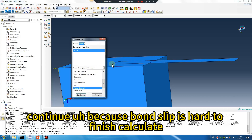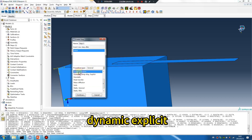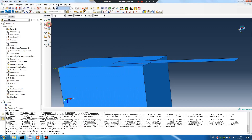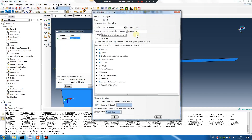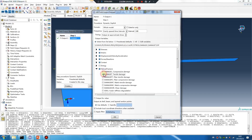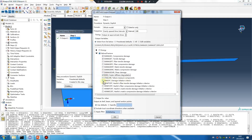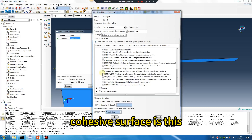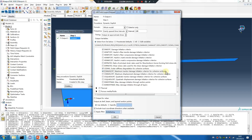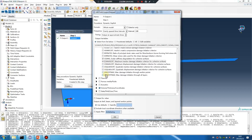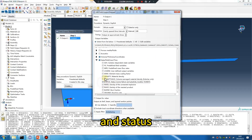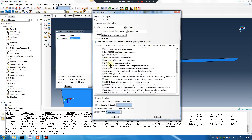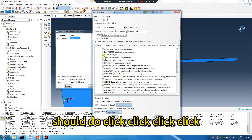Because bound slab is hard to calculate — use dynamic explicit, 100. Core high seal surface — this must be checked, and status. Click okay, must be done.